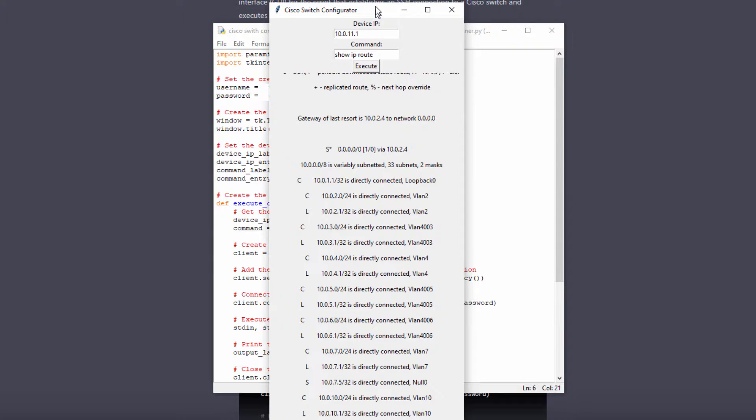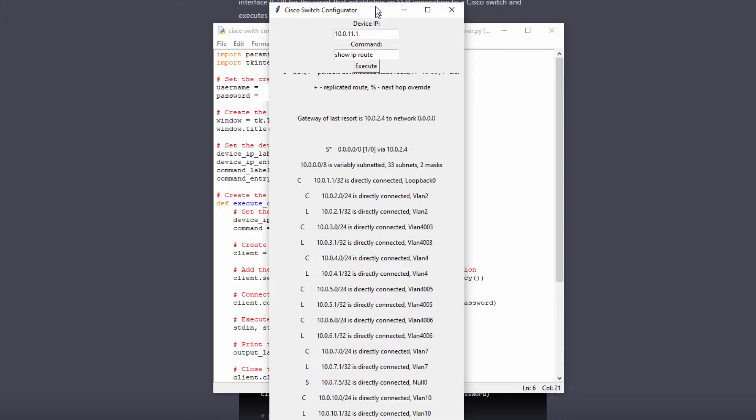And boom, I have a GUI displayed version of my routing table in my core switch. And it only took a minute or two to get the code to do this.